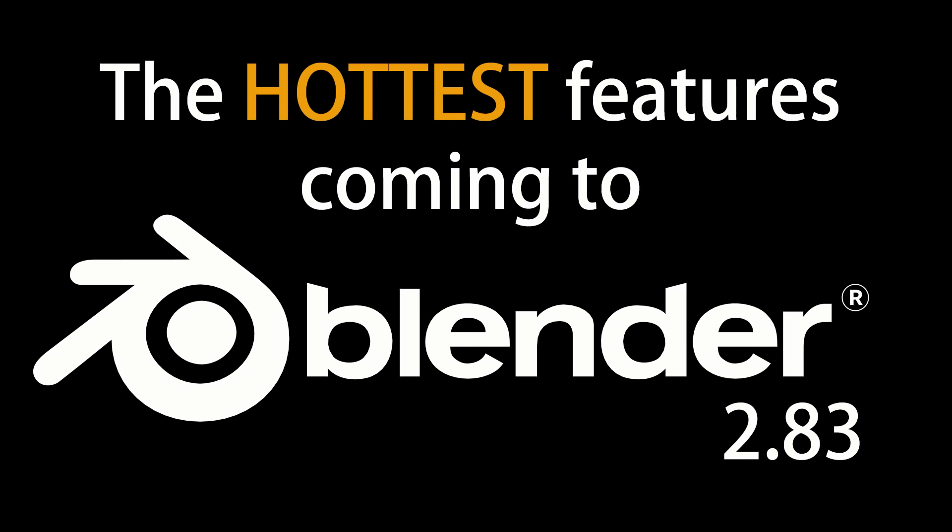Blender 2.83 has entered Beta 4, which is the final stage of development before its official release in about two weeks time. I've been using Blender 2.83 for a few months now and I'm going to go through some of my favorite features coming to Blender in no particular order.